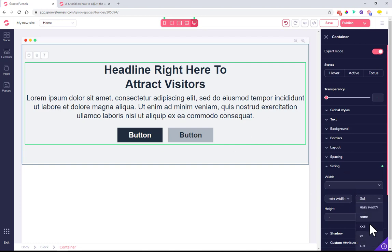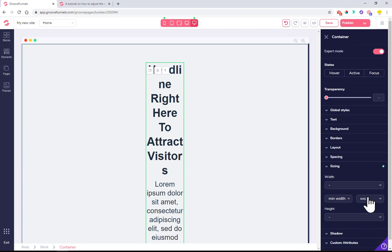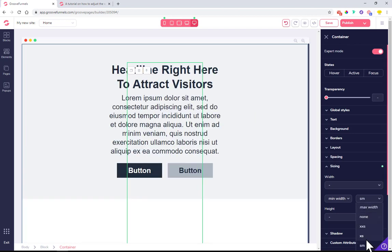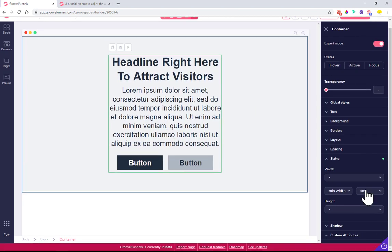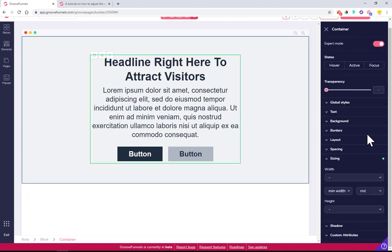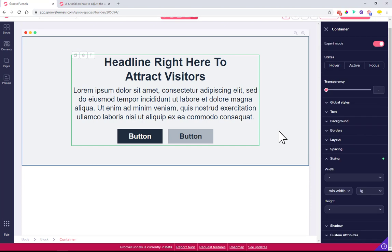See, once you change it, it makes things narrow. Let's put this back to large as it was. The other way to do it...